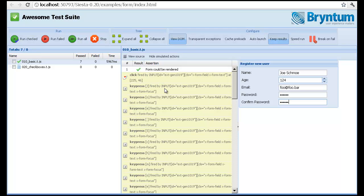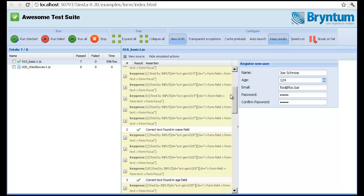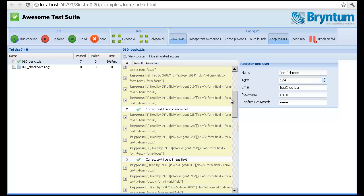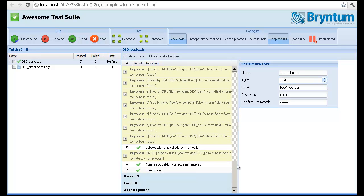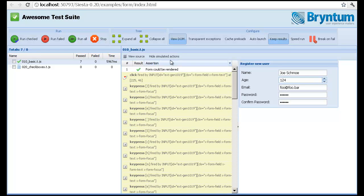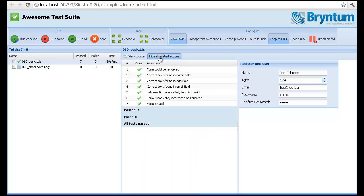As you can see here, you have assertions and also you have these colored lines which indicate a simulation of a user interaction. So it started with a click and then a bunch of key presses and so on. And then we did assertions along the way. And we can hide these if we just want to see the assertions themselves.